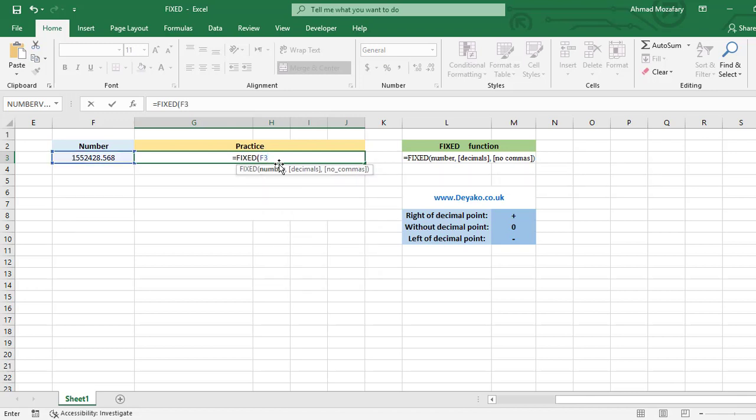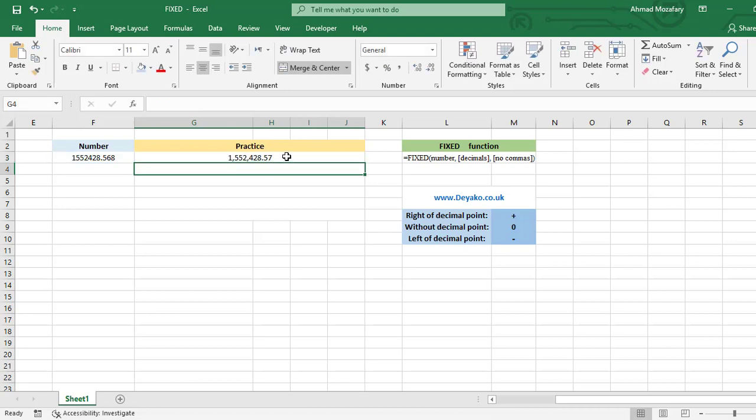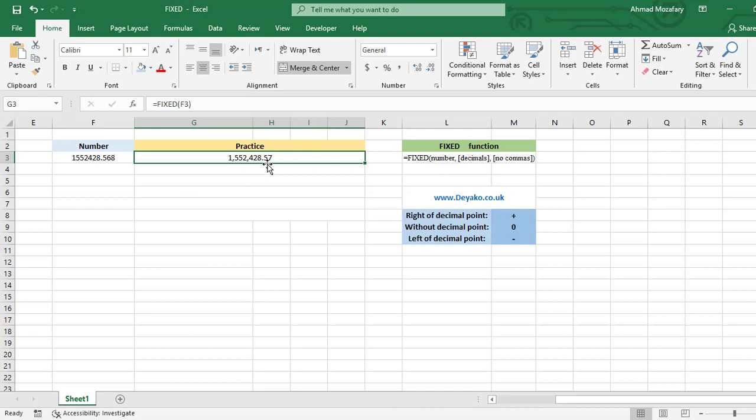Now you see we have a text representing this number with separators and also the number in the right side of the decimal point rounded to 57. It means two numbers. So what does it mean? It means that if we omit decimals, it will be two by default.